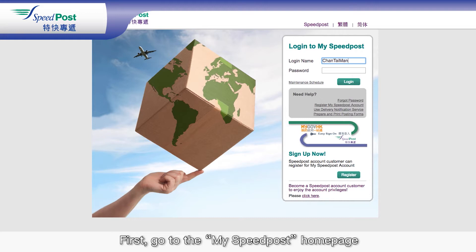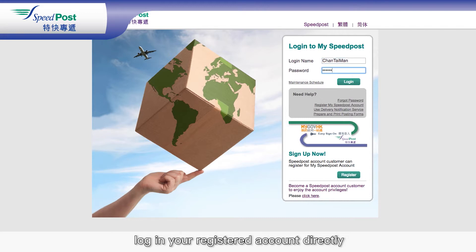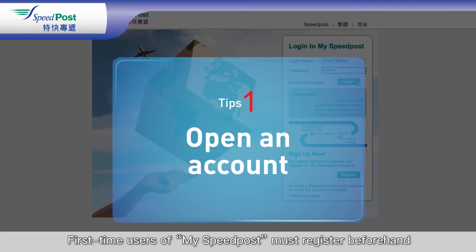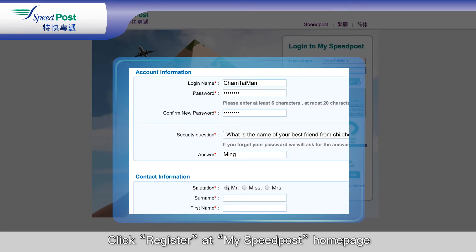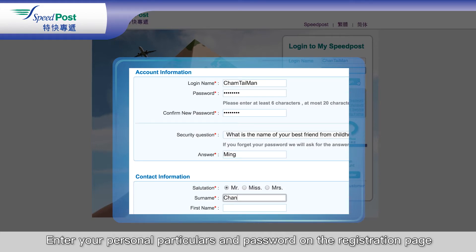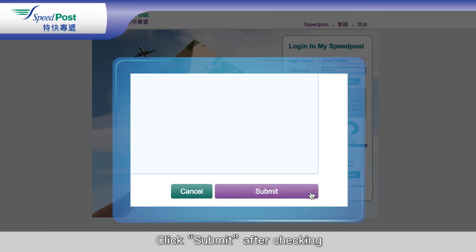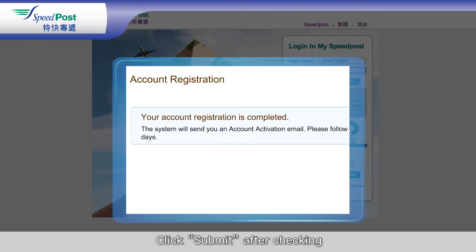First, go to the My Speedpost homepage and log in to your registered account directly. First-time users of My Speedpost must register beforehand. Click Register at the My Speedpost homepage, then enter your personal particulars and password on the registration page. Click Submit after checking.